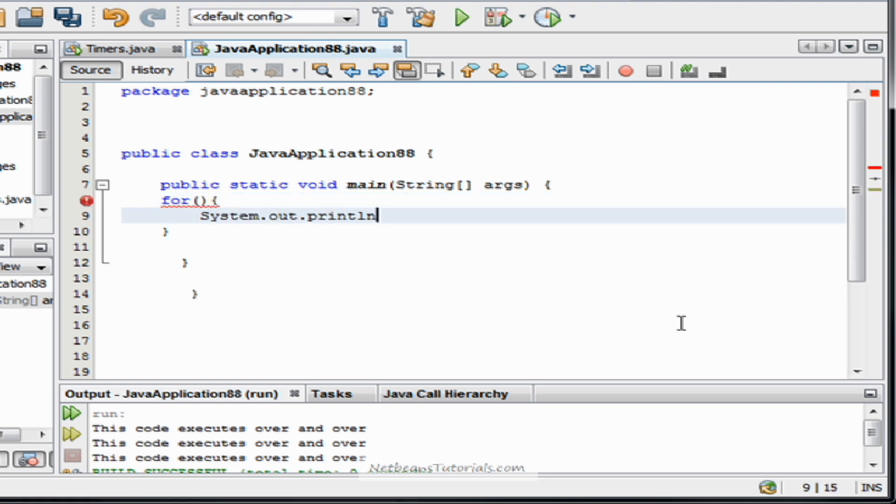Let's give it some context in this code here. Your code has run.